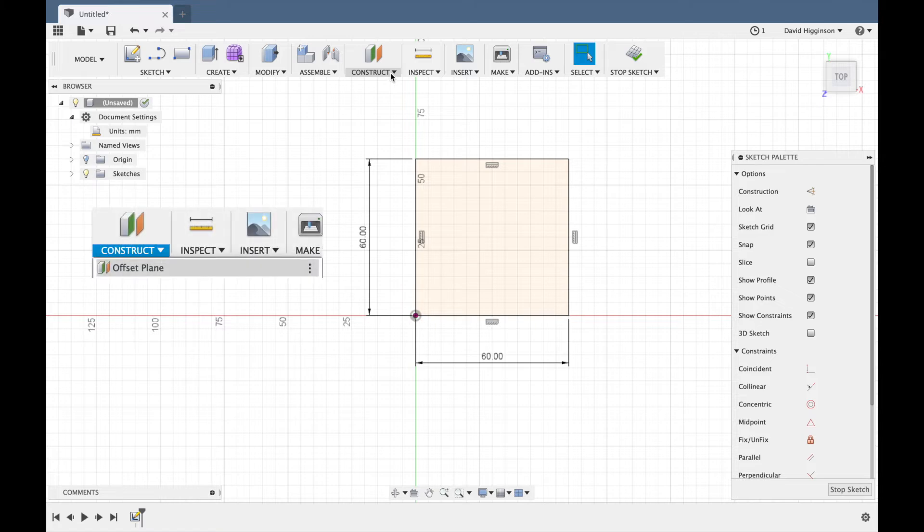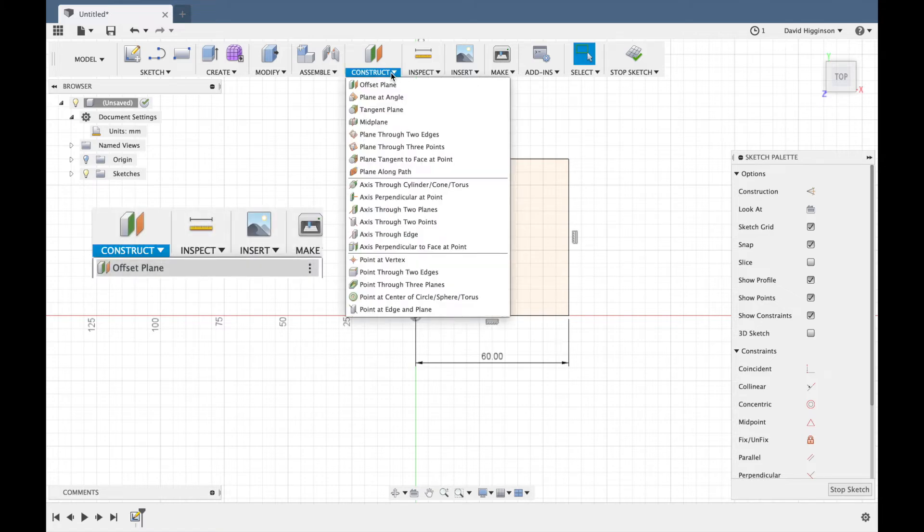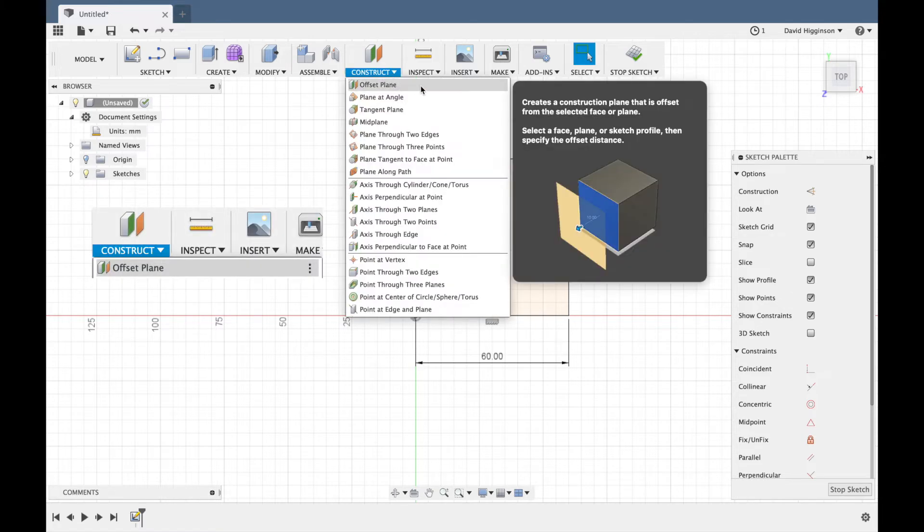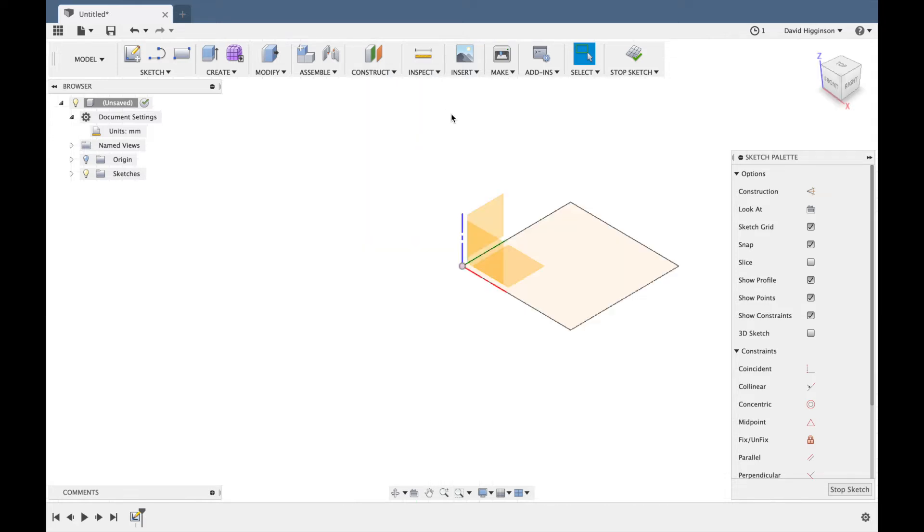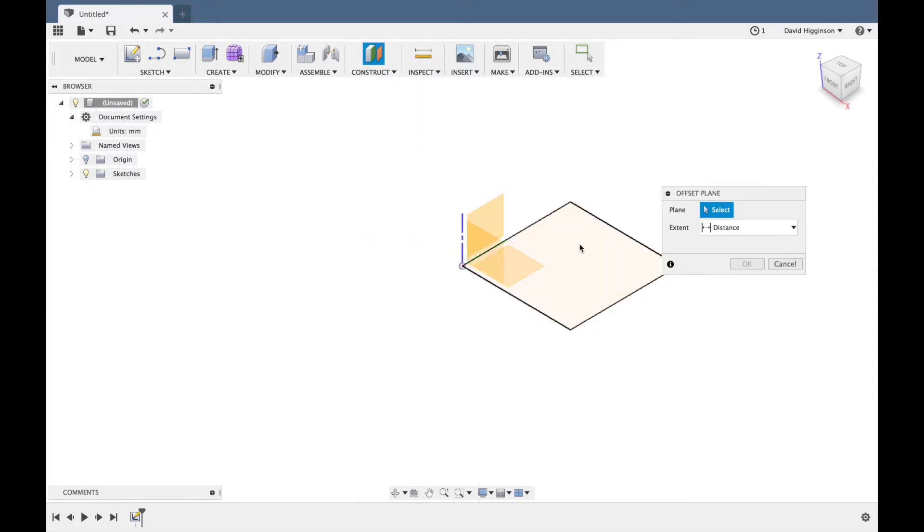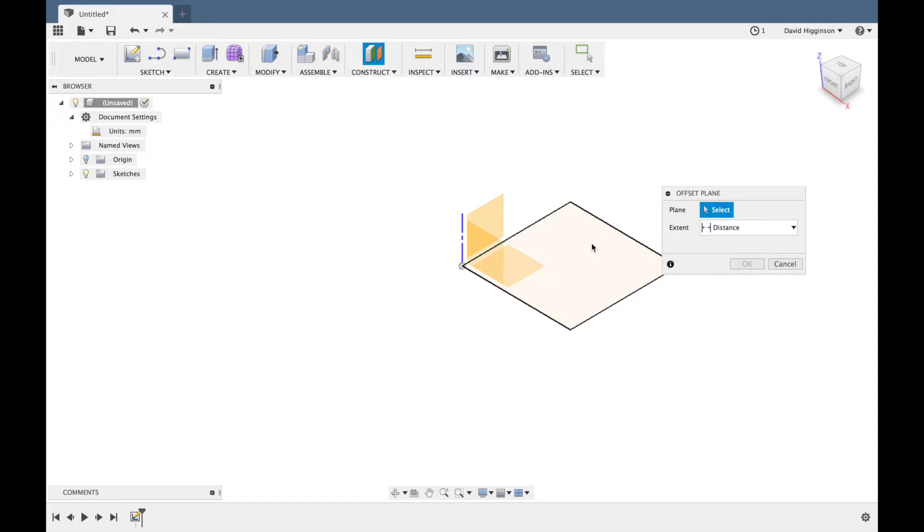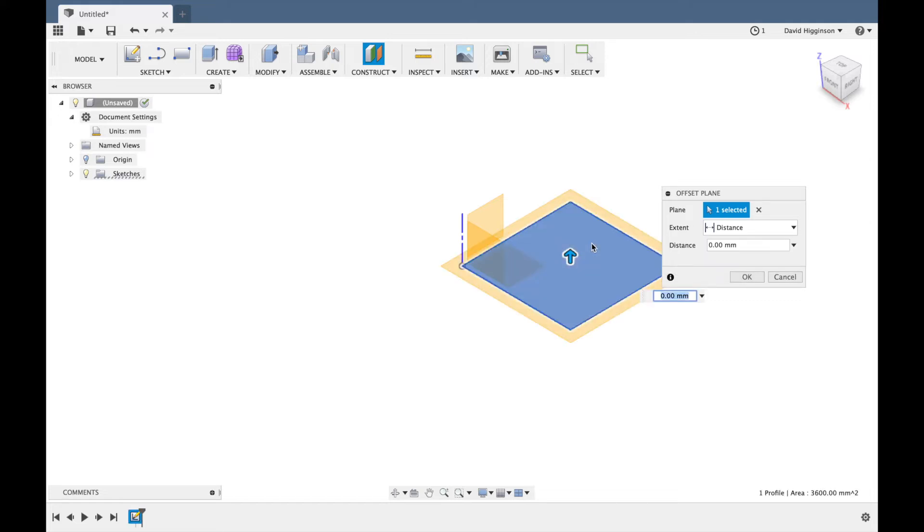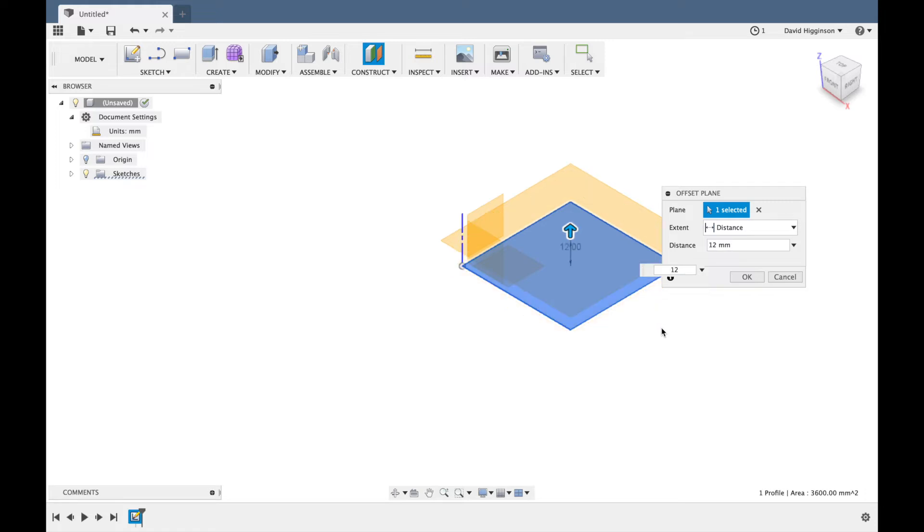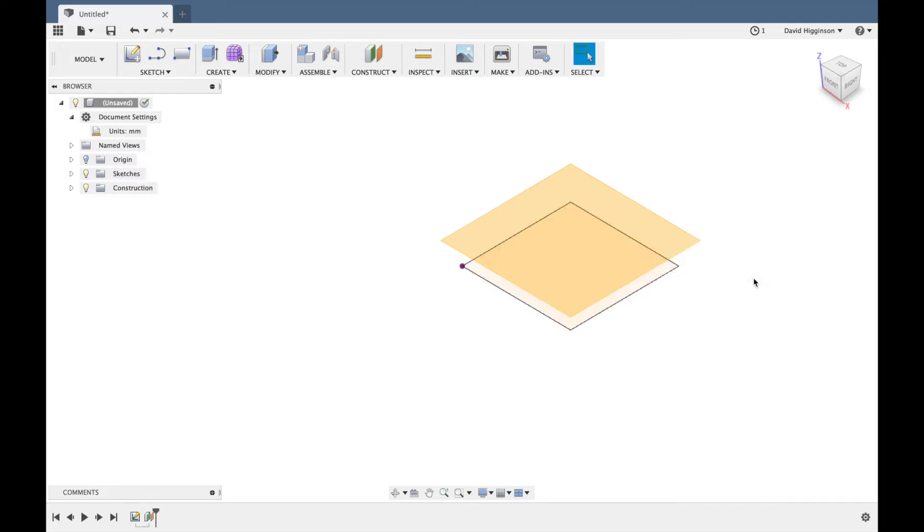Now I'm going to use the construct offset plane tool to create the top part of the mold. Okay, so just click on construct offset plane and then it'll change the view for you and then click on the bottom part of the mold and then select in your distance. This is the distance between the two planes so I'm putting in 12 mm for that and then once you're happy with that just press okay and it will add in the extra plane and then we need to put something on it which is the top part of the mold.